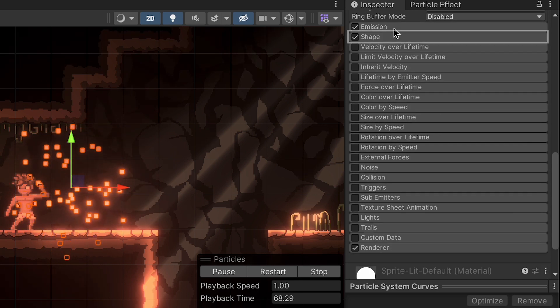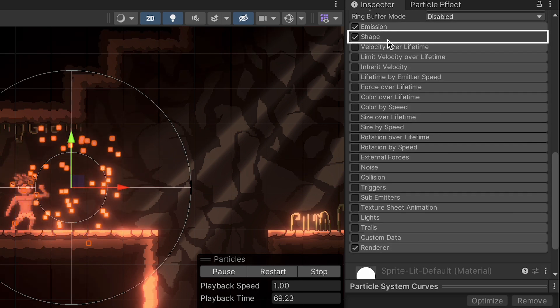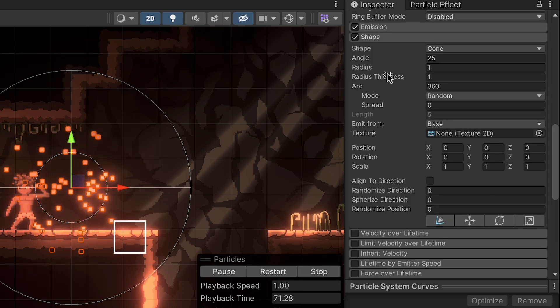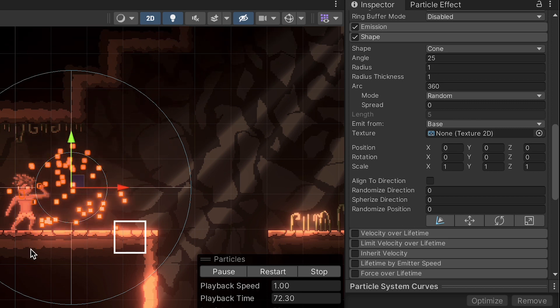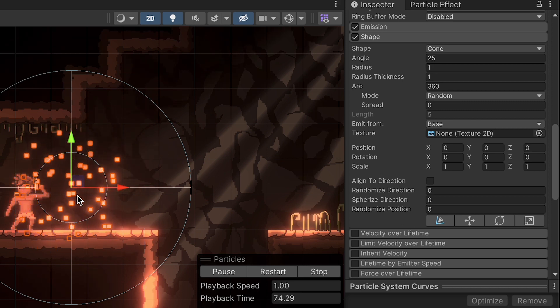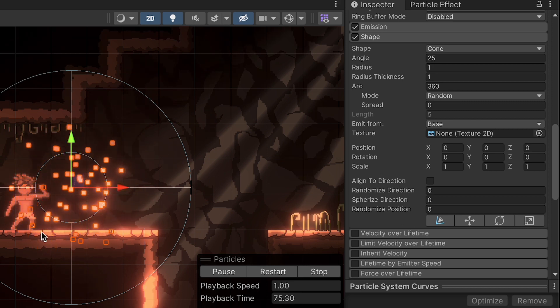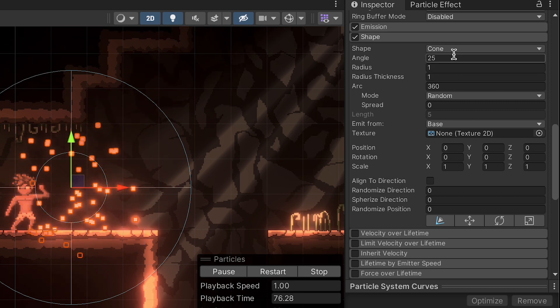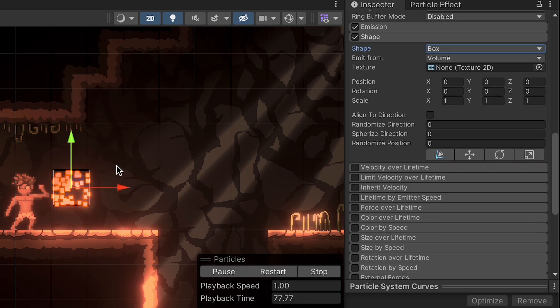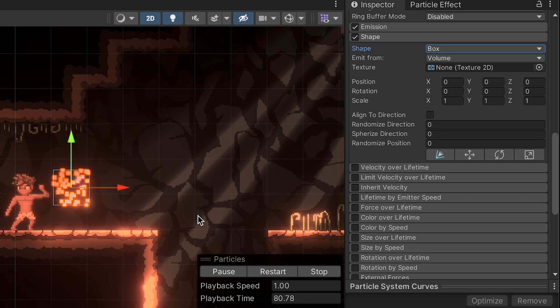Alright, we can close up emission now, and let's head to shape. Now the shape is just, obviously, what shape this emits in. Right now it's creating a cone, which isn't bad, but I'm actually going to use a box for this one, which will just keep it in a nice localized area around the player's feet.